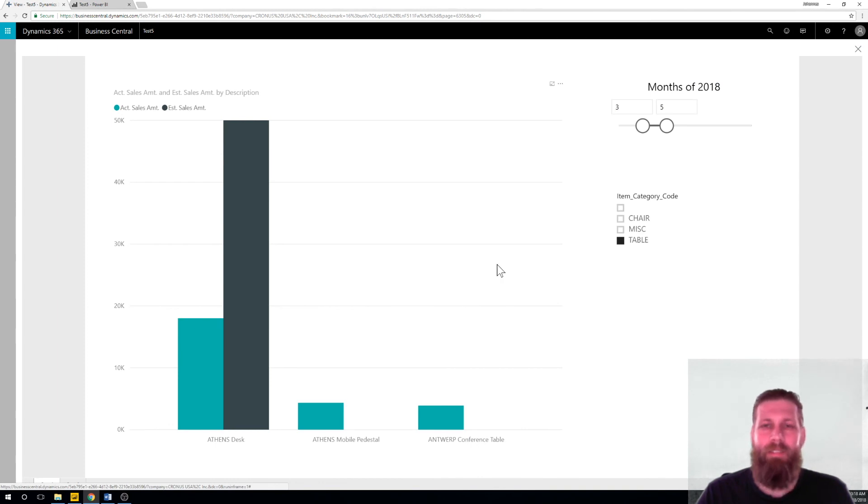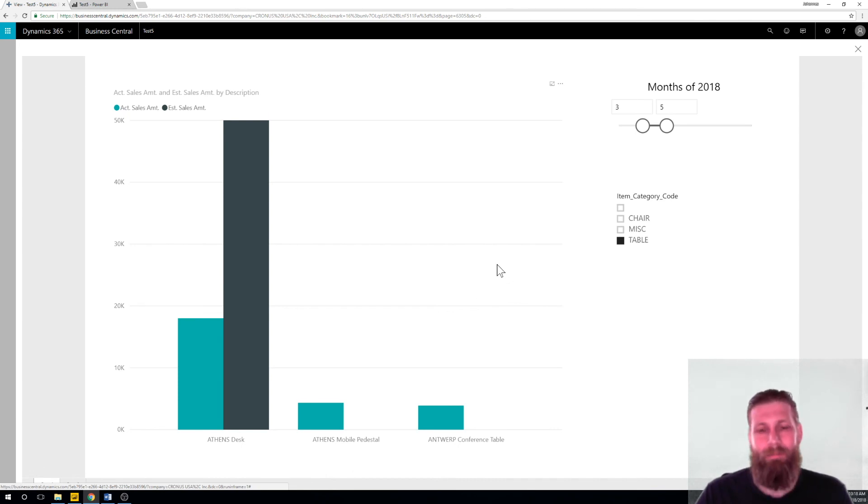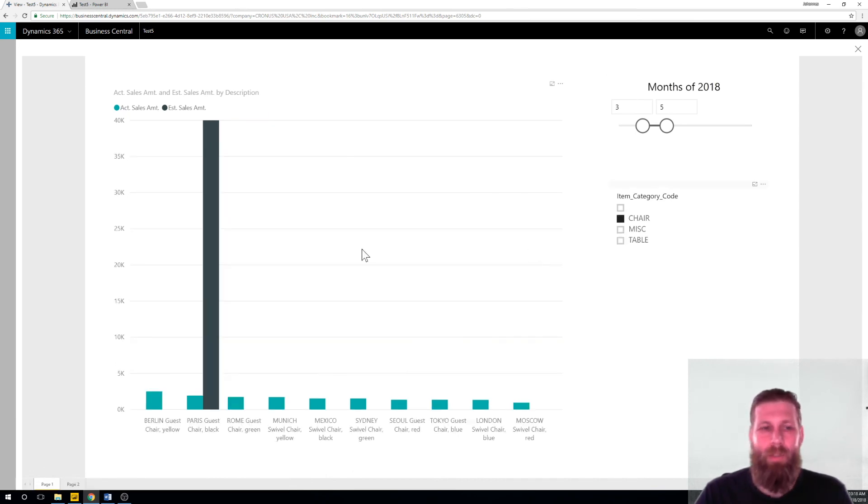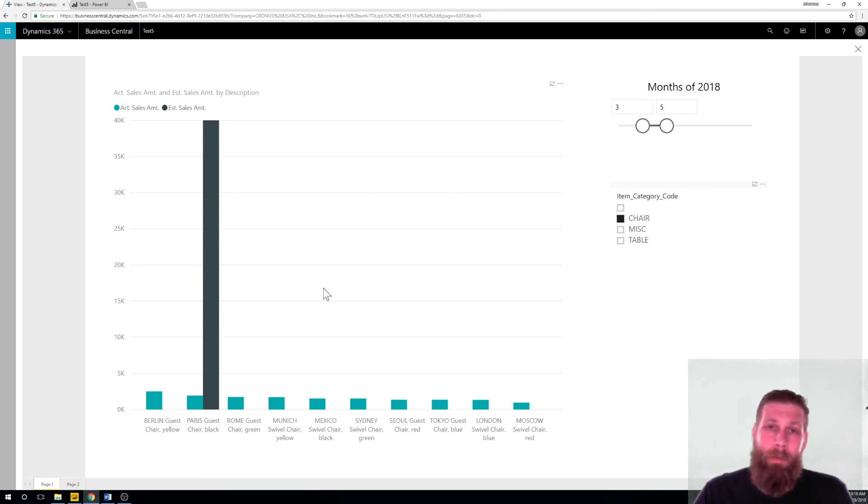But also what you can do is just go in here and say expand report. And then you're looking at it like that. So even if it's small and you don't want to make all the fonts like crazy big because they look ugly when you expand, you just expand it. It's no big deal. And it's in Business Central. And you got all the numbers here. Everything looks prettier. So Power BI. Pretty cool.